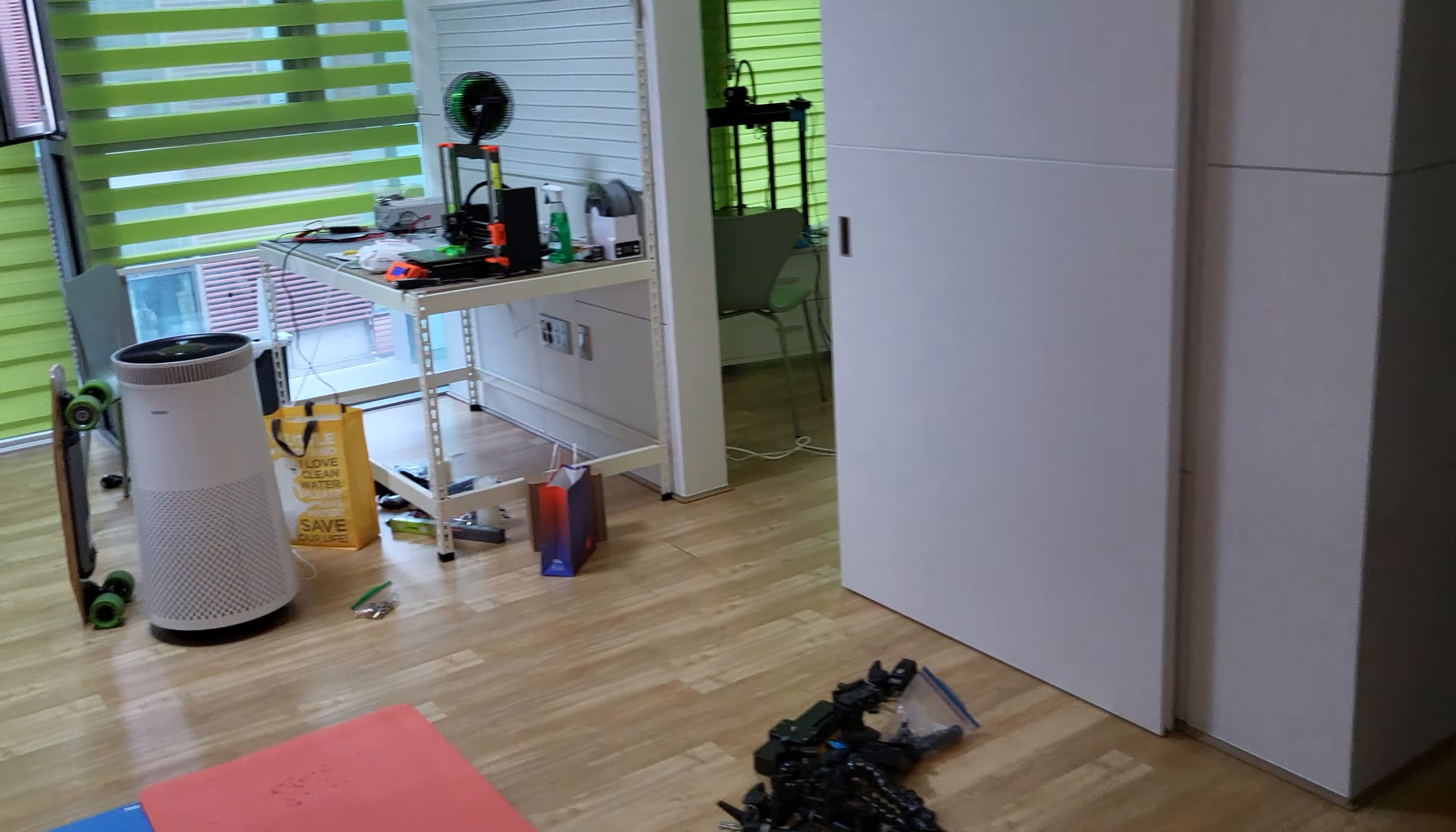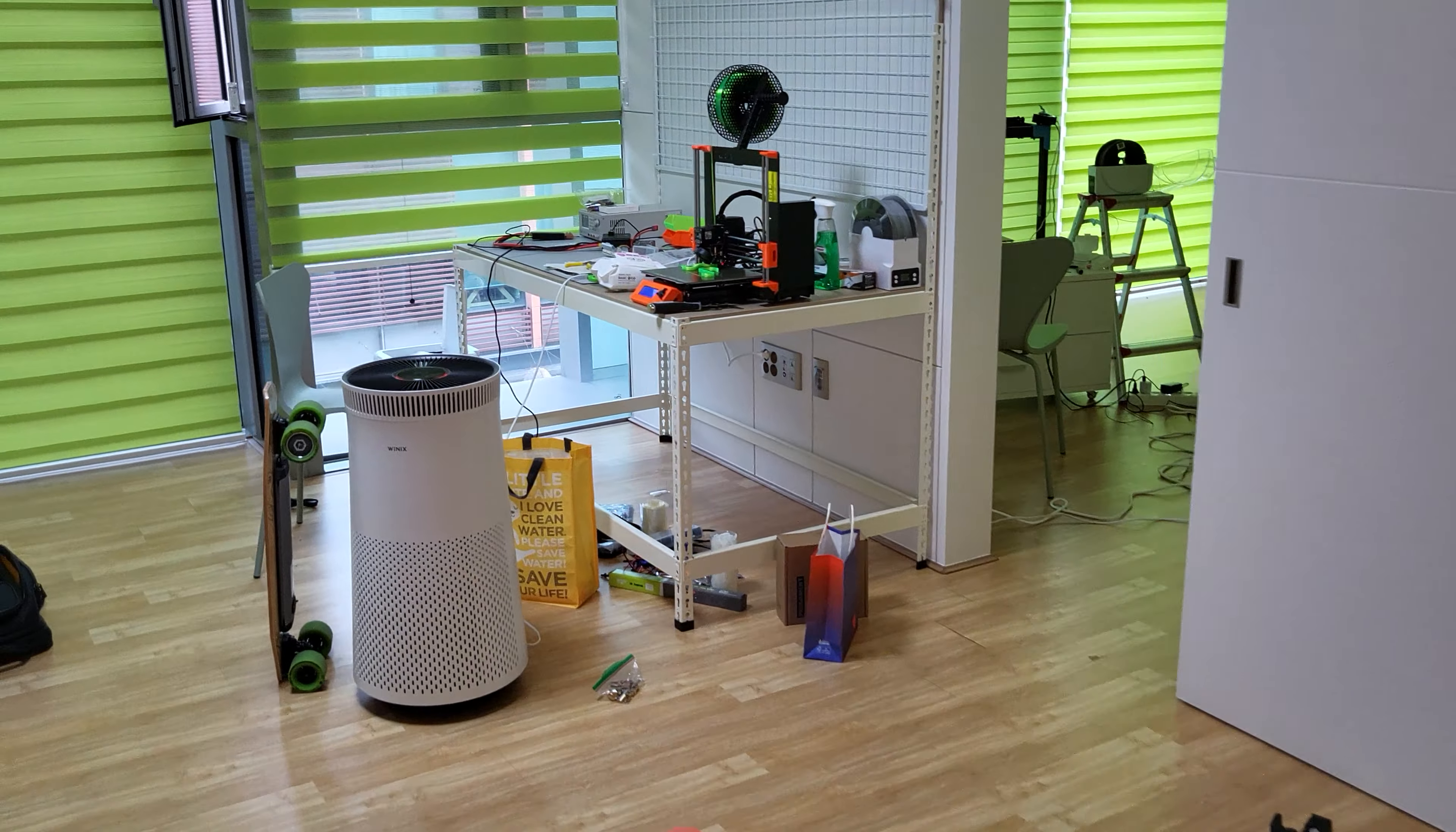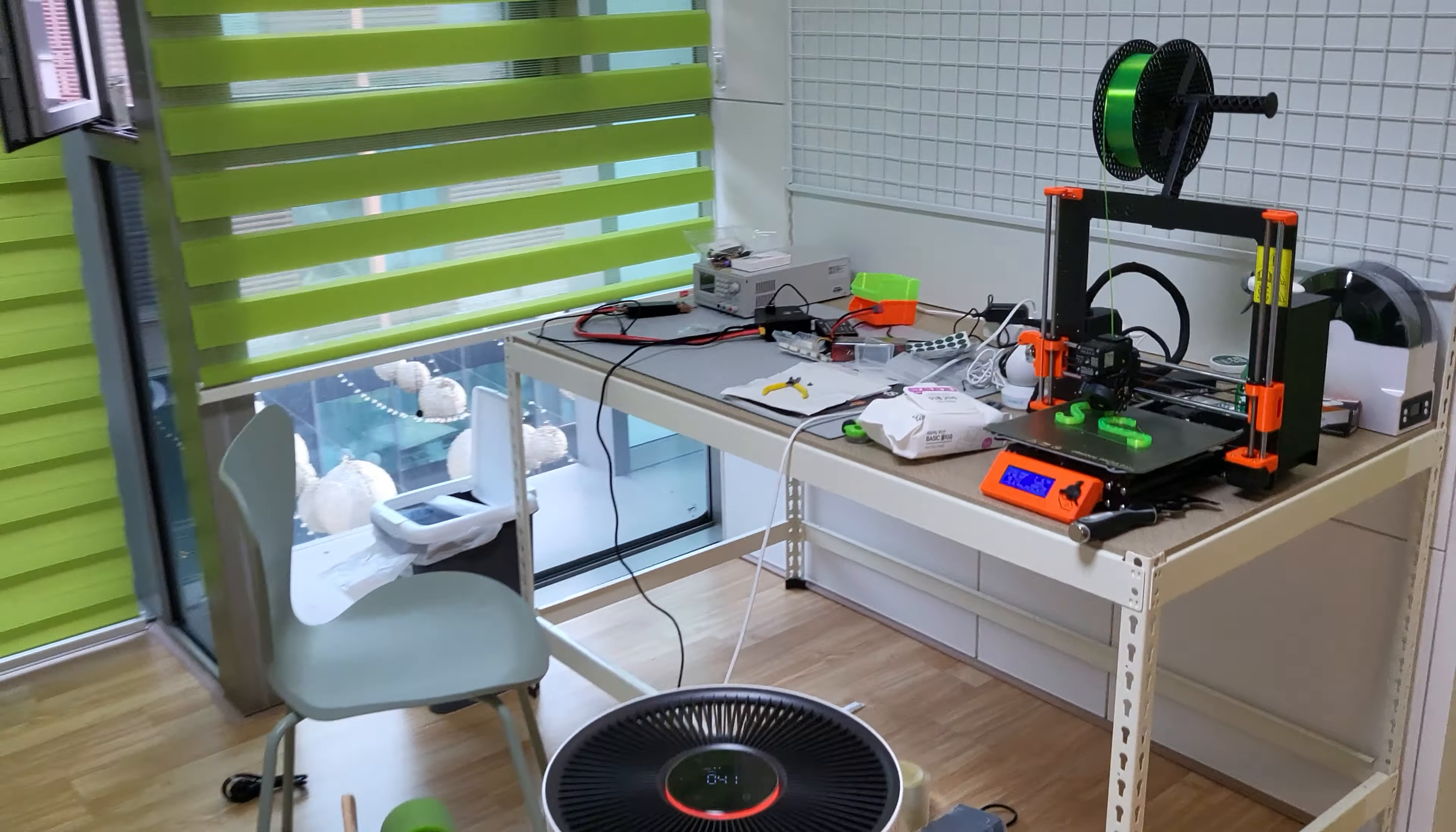That's my other Prusa printer. So it's a little mess here. I'm still trying to get set up here.